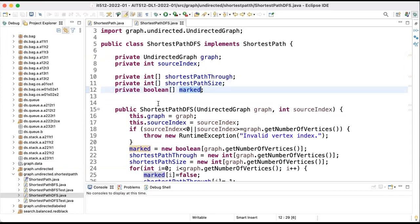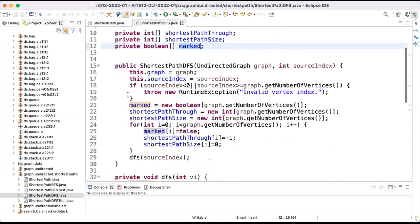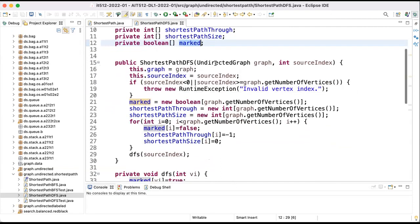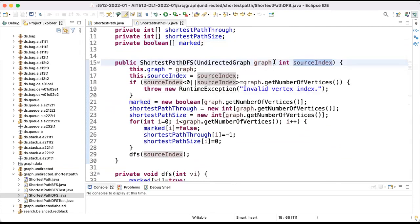It's not the optimal way to represent. There are better ways, but this is the simplest way. Now the constructor for this class will receive a graph and the source index and we'll compute all the paths, and then you will have the ability to get the results of the computations.